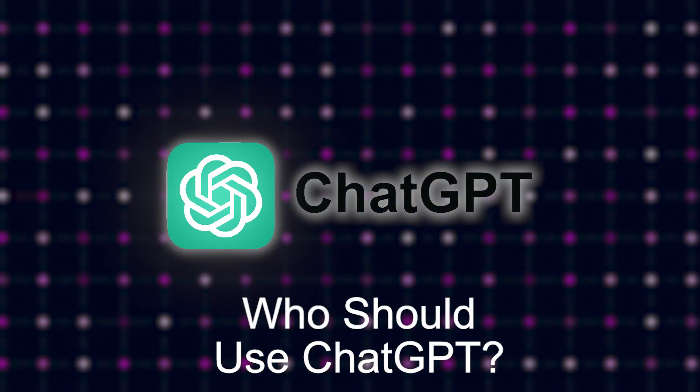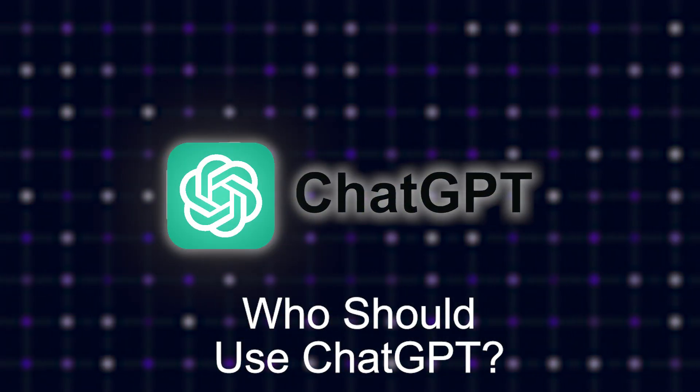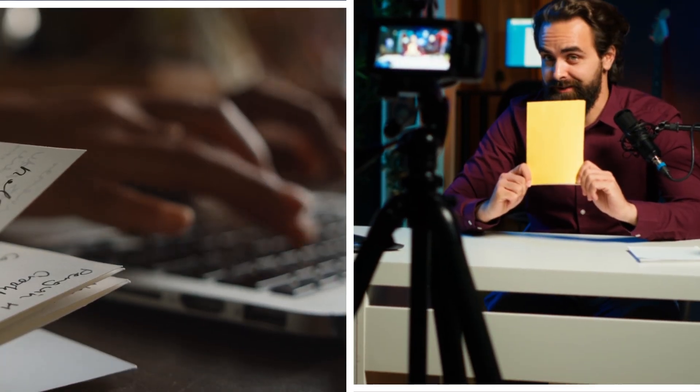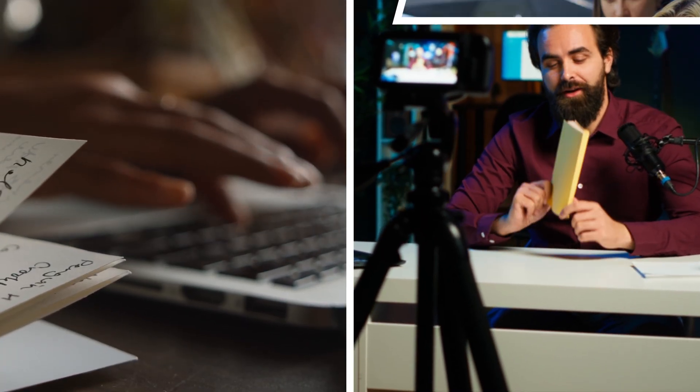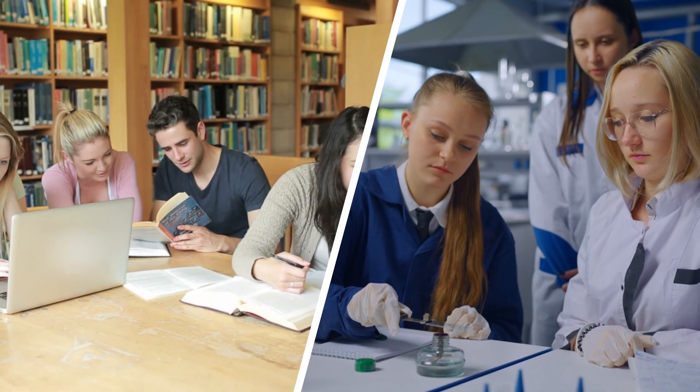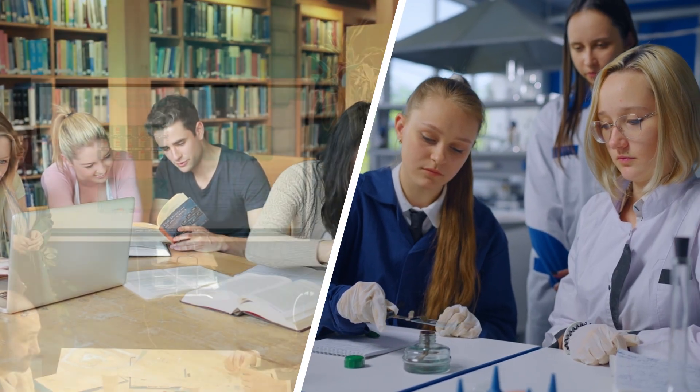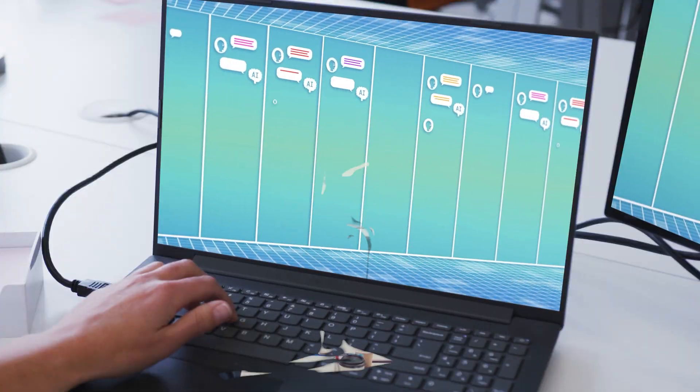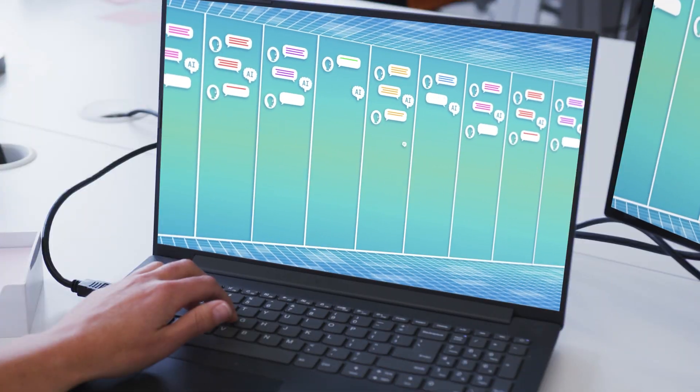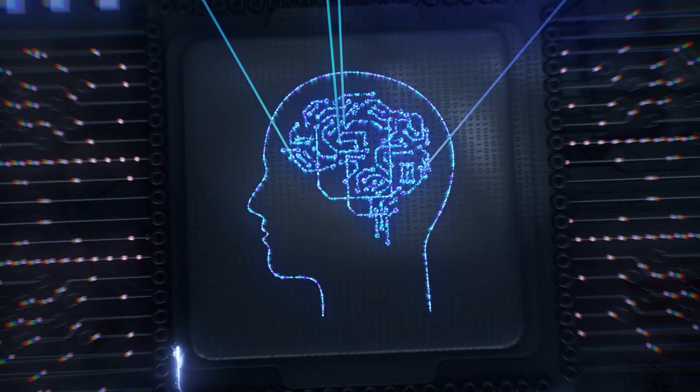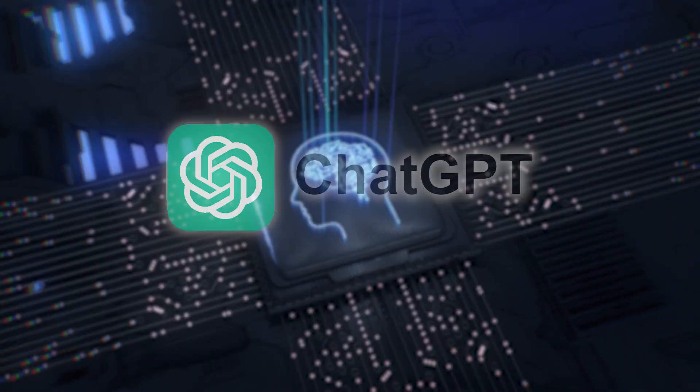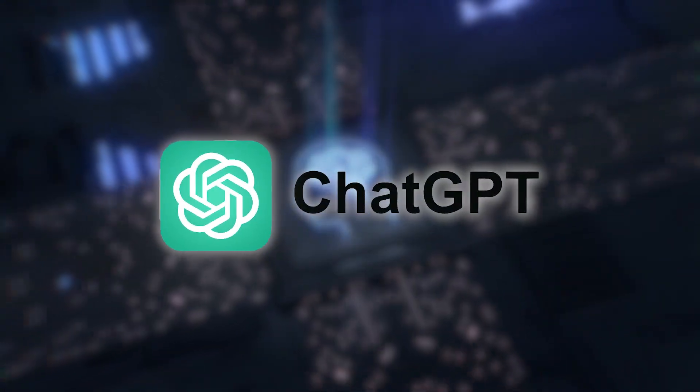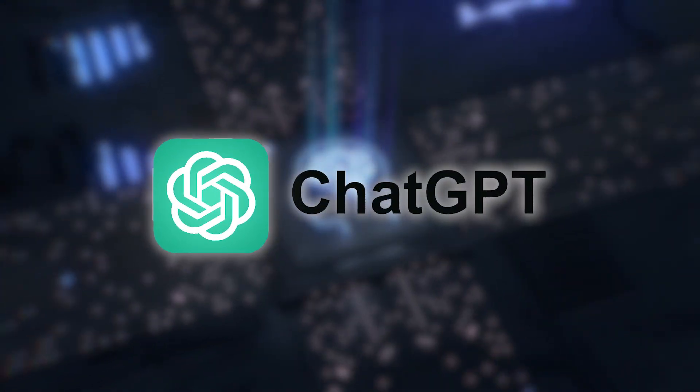Who should use ChatGPT? Writers and creators, students and researchers, teams generating reports, devs automating tasks. If you want flexible, fast-thinking AI, ChatGPT is your go-to brain.